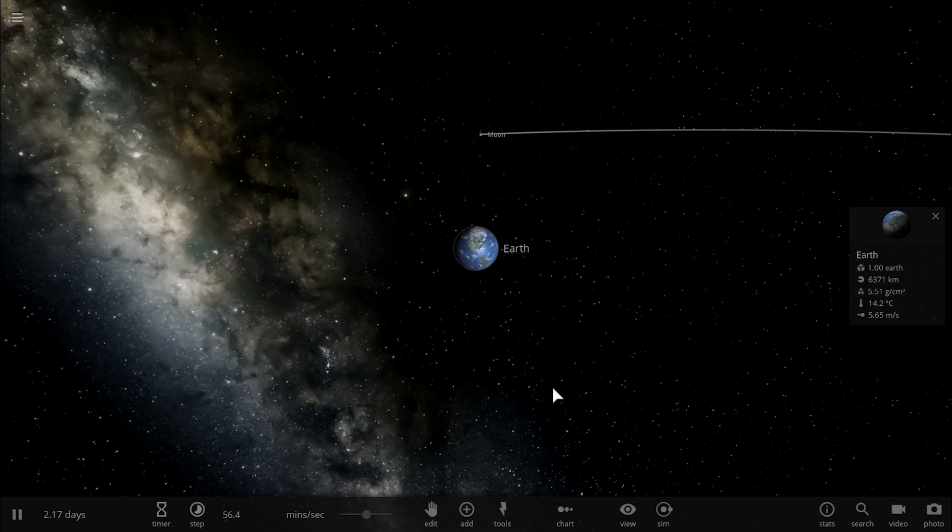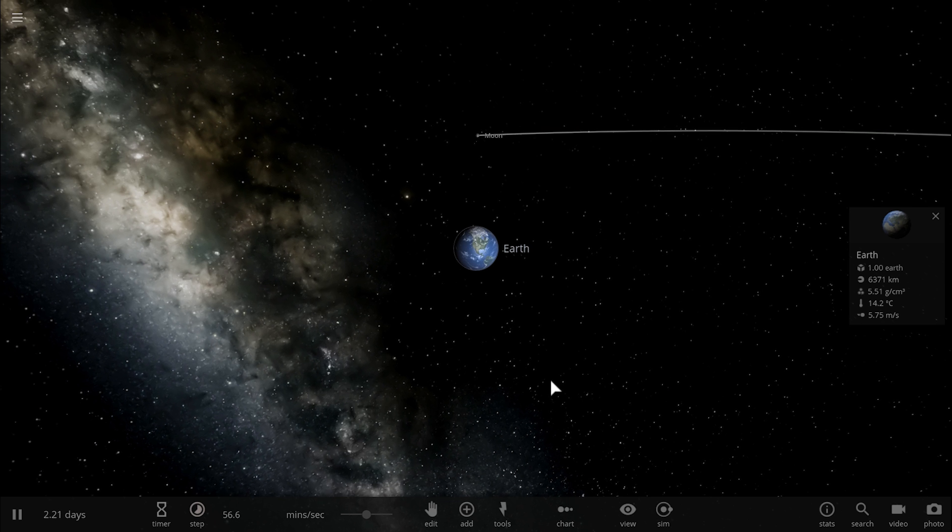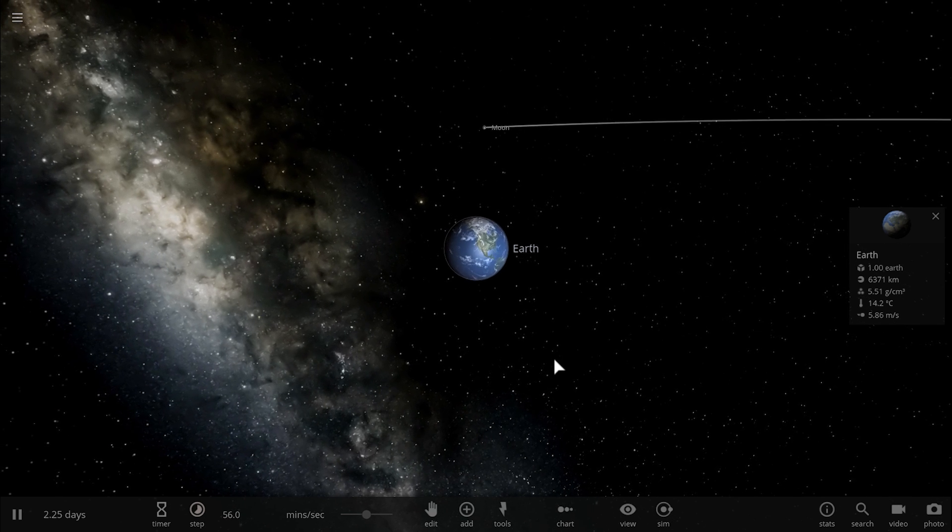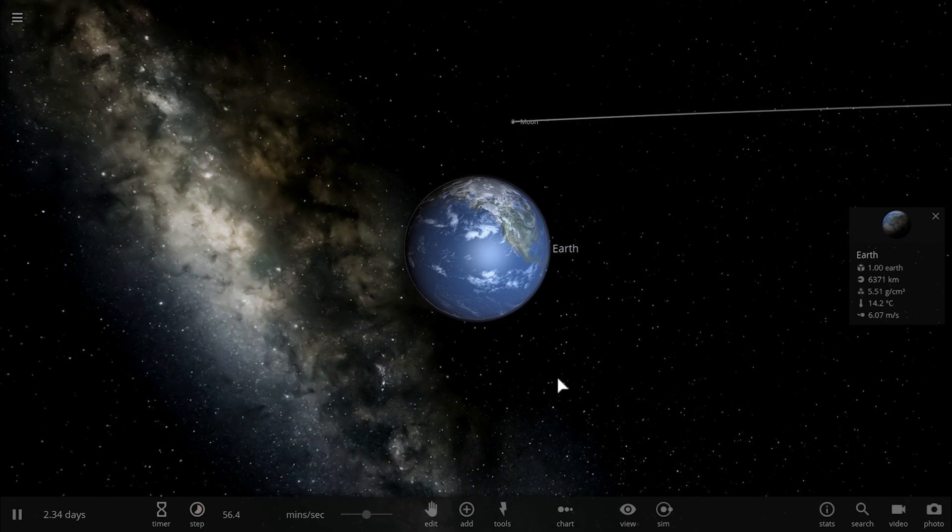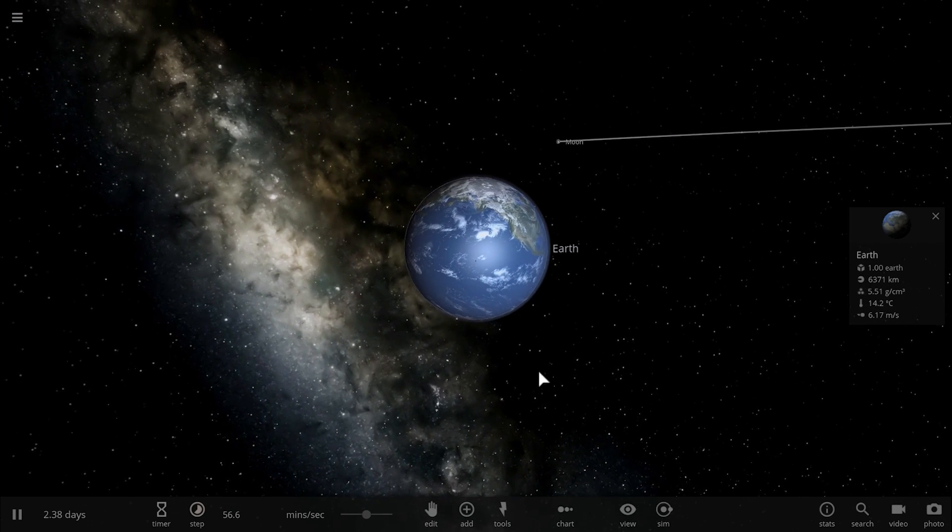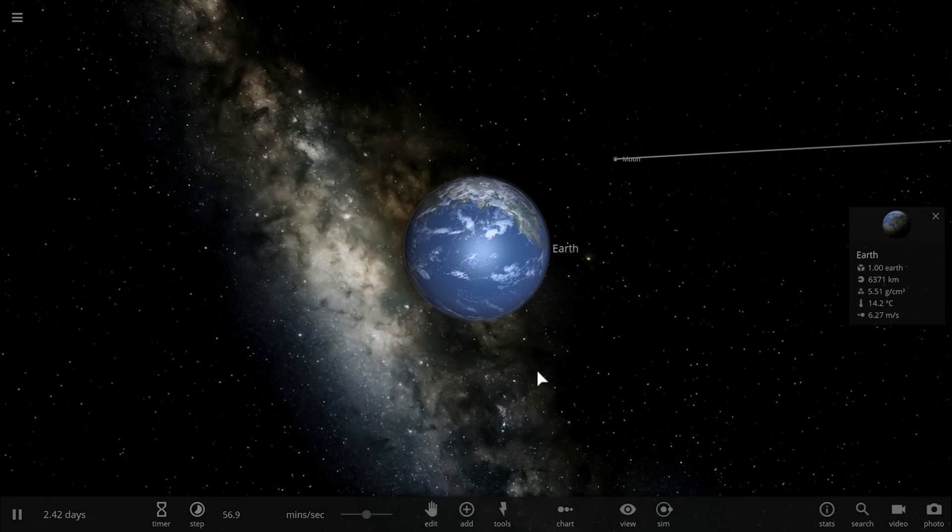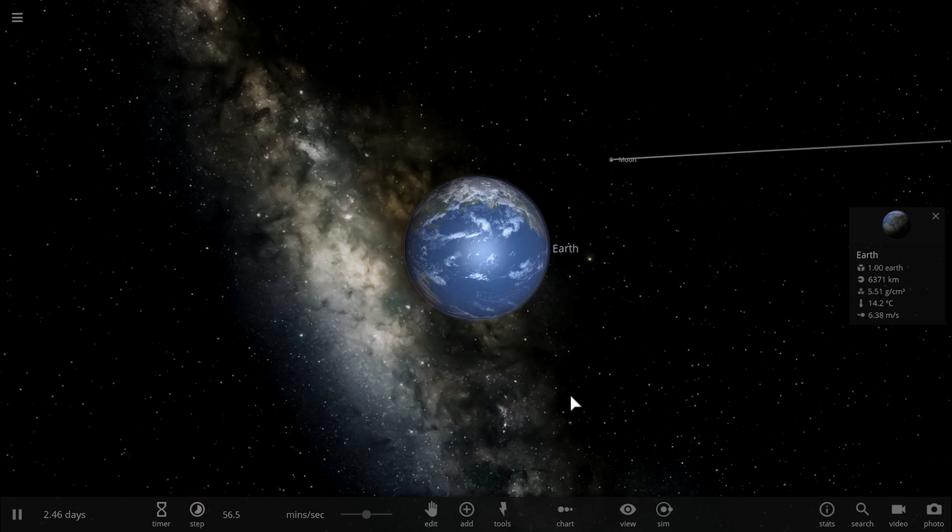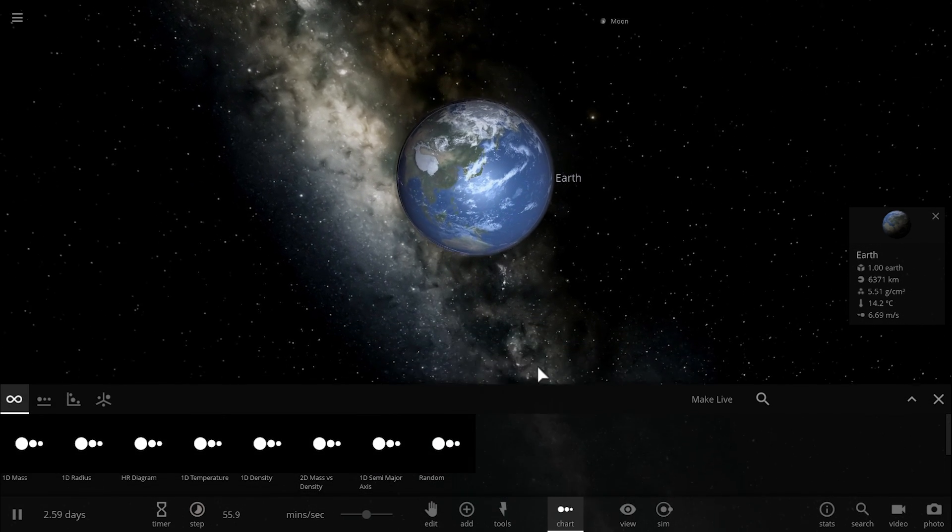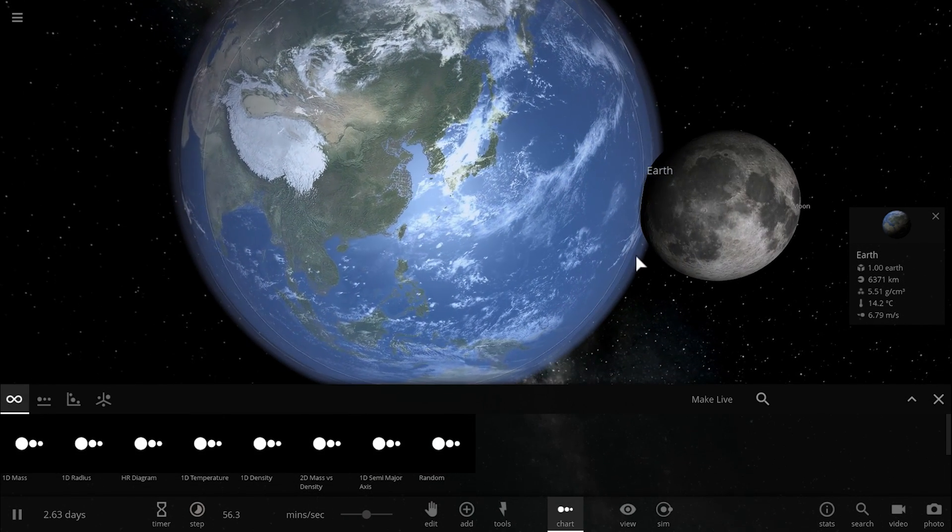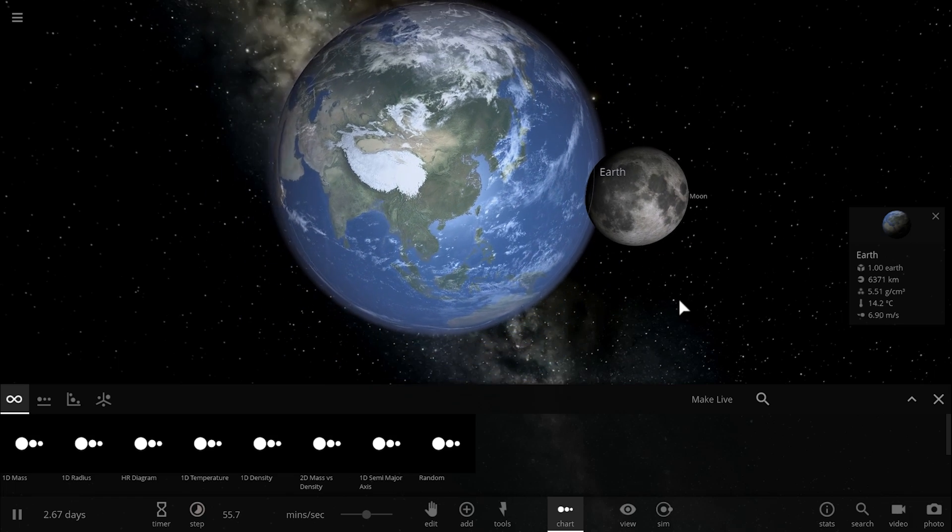One of the reasons scientists today think that the moon most likely was born through a collision is because first of all, the moon is surprisingly large in comparison to Earth.